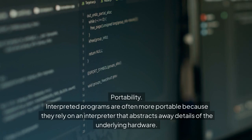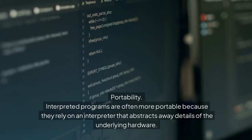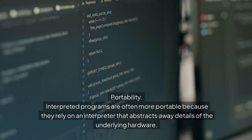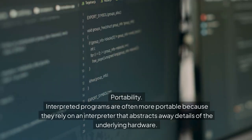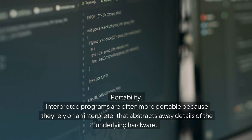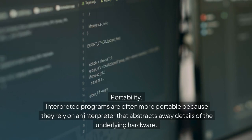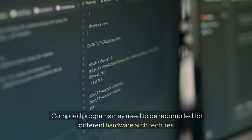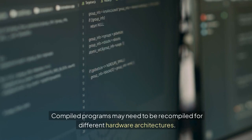Portability: Interpreted programs are often more portable because they rely on an interpreter that abstracts away details of the underlying hardware. Compiled programs may need to be recompiled for different hardware architectures.